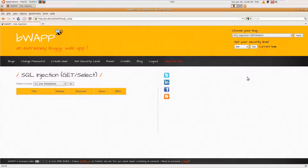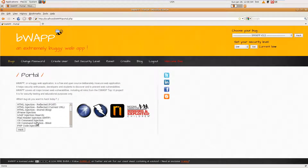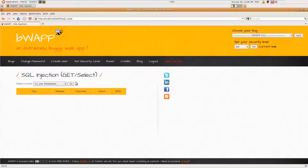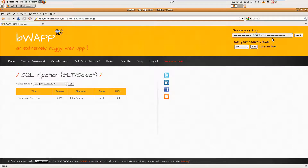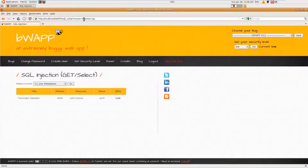This is SQL injection GET select. Let me get into it — same as the video tutorial we did before, which was GET search. This is GET select. So: movie is equal to 4 UNION SELECT 1, 2, 3, 6, 7 hash — and go.